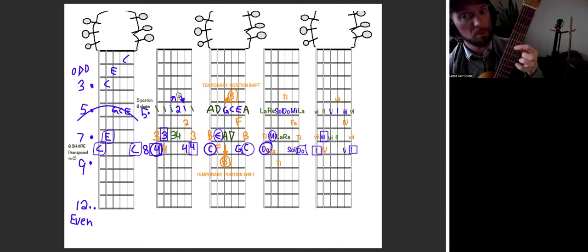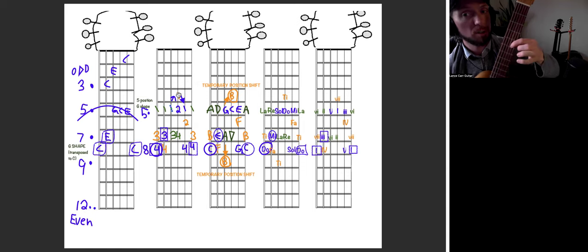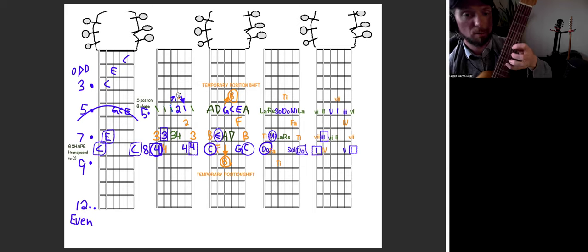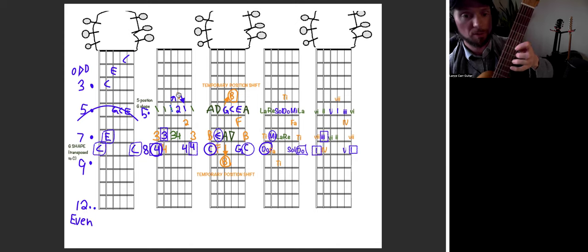Up a string, up a fret. Starting from the fifth fret, first finger, second finger, fourth finger, small string, first finger, third finger, fourth finger.